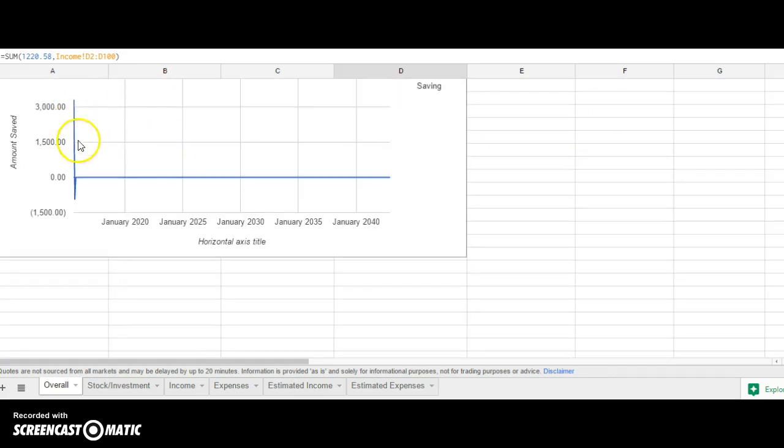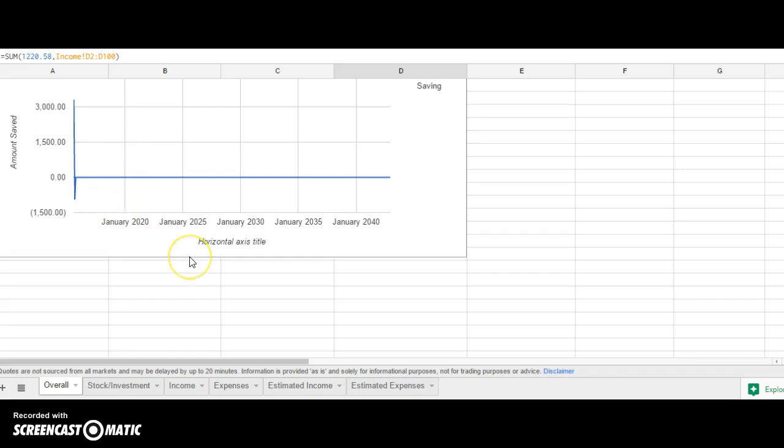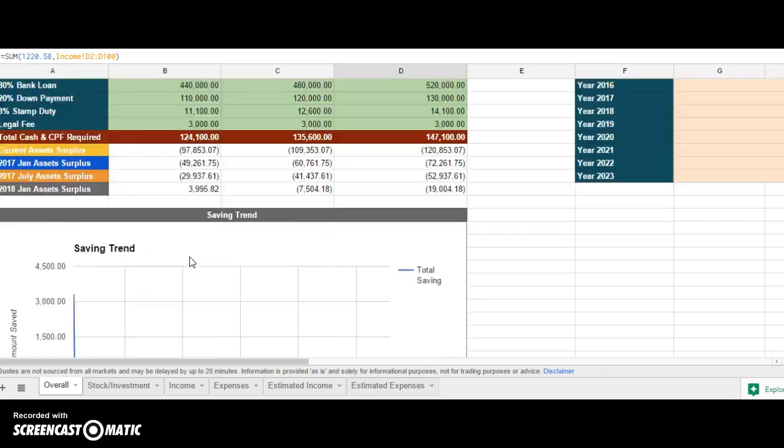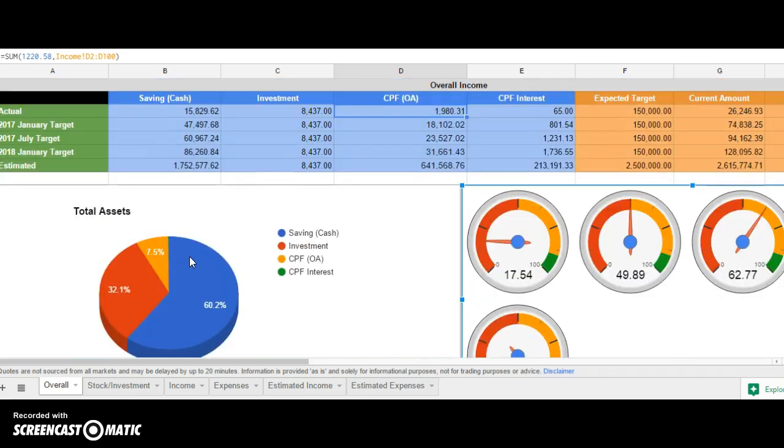One more thing is the saving trends. How much you save—you can see the ups and downs. You can see what the trend is. If the trend keeps increasing, it's good. If there are ups and downs, you need to see which period you spent most and adjust accordingly.